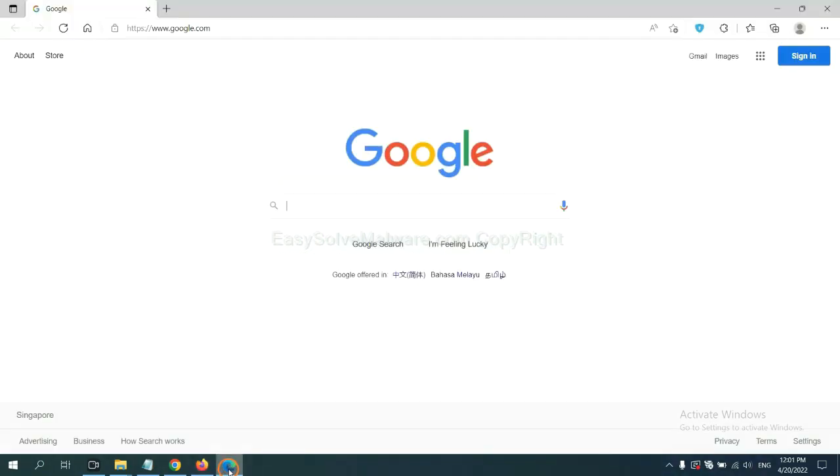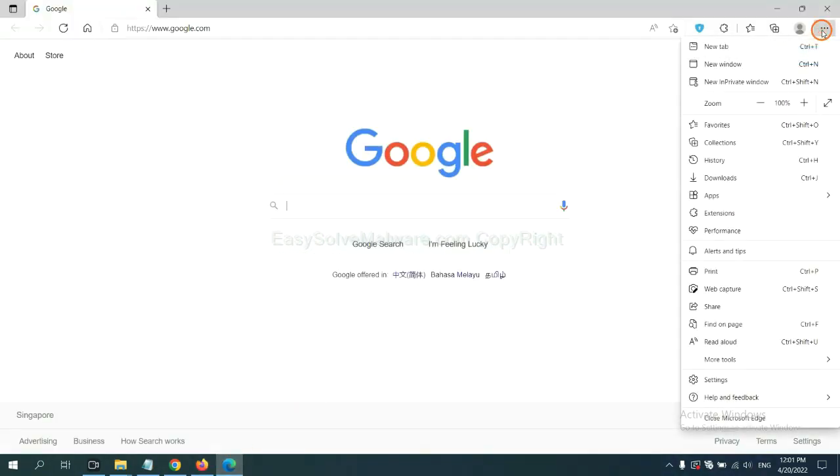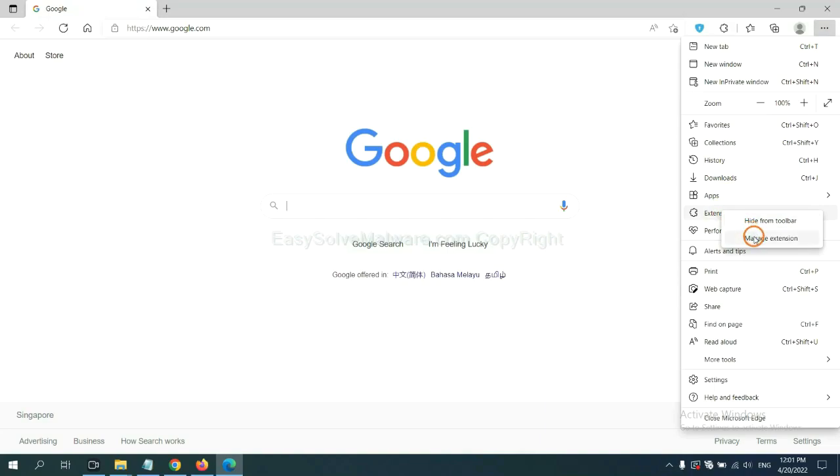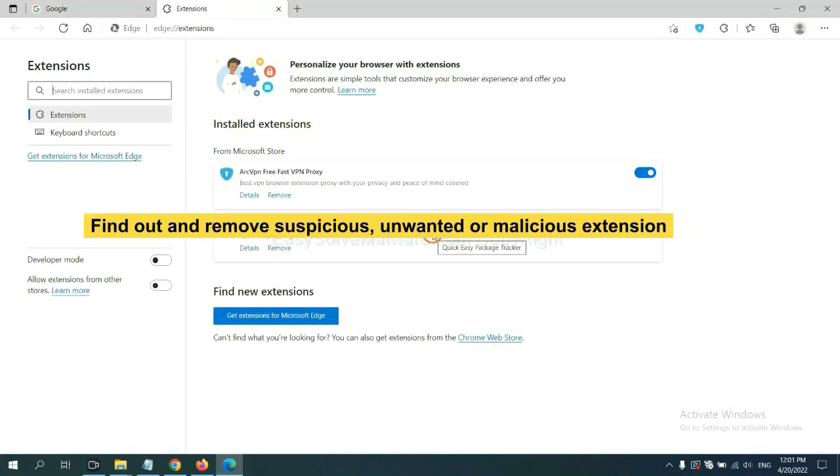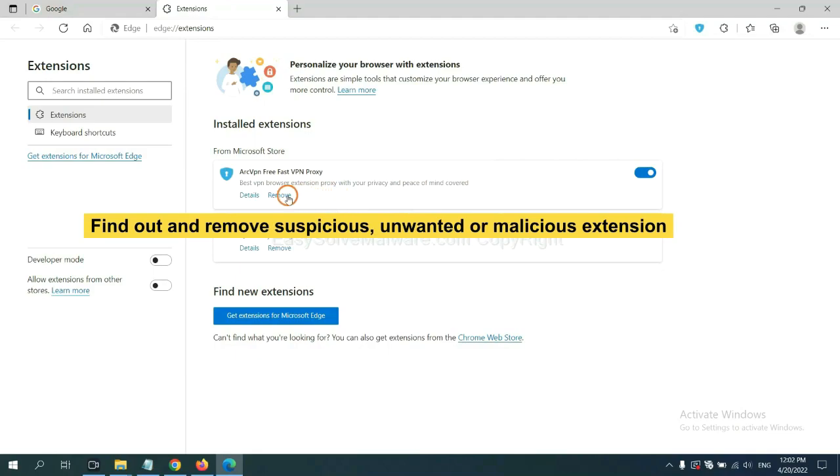On Microsoft Edge browser, click the menu button. Now, right-click on Extension and click Manage Extension. Now, delete all the suspicious or unwanted extensions. Click Remove.